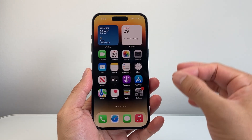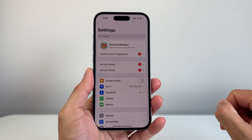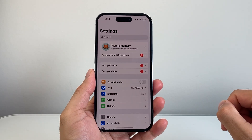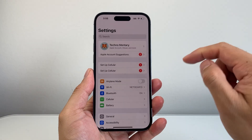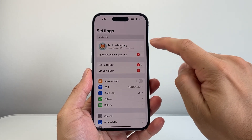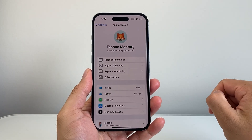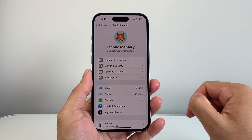So if you're looking to buy more storage for your iPhone, the first thing you're going to do is go into your Settings on your iPhone, and then make sure you're signed into your Apple account, and then simply tap on your Apple account here.